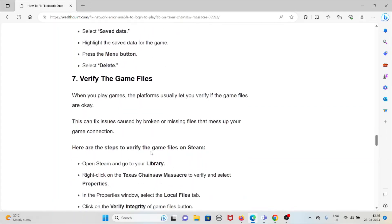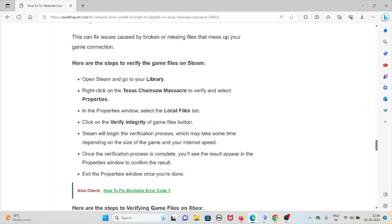The seventh method is to verify the game files. Platforms let you verify if game files are intact, which can fix issues caused by broken or missing files affecting your game connection. On Steam, open the library, right-click Texas Chainsaw Massacre, select Properties, go to the Local Files tab, and click 'Verify Integrity of Game Files.' Steam will begin the verification process, which may take some time depending on game size and internet speed. Once complete, check the result in the Properties window.